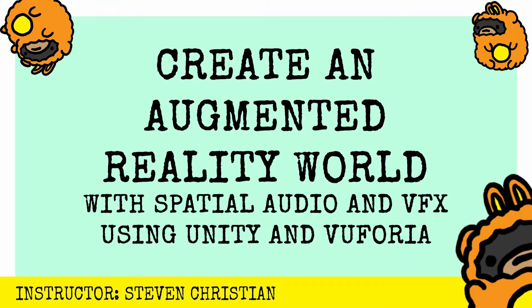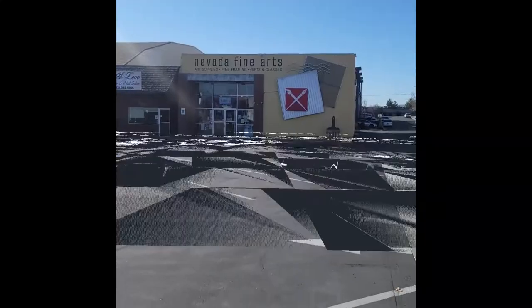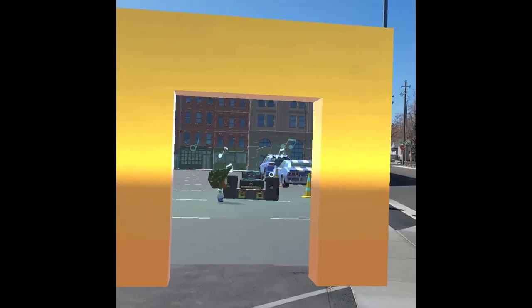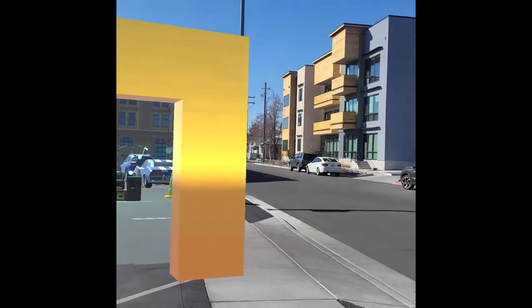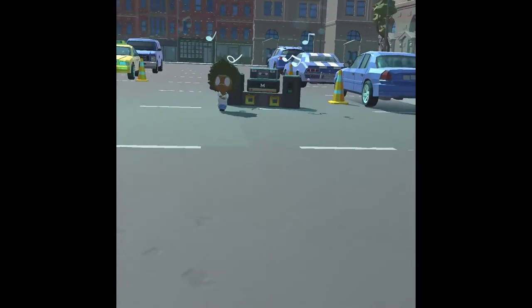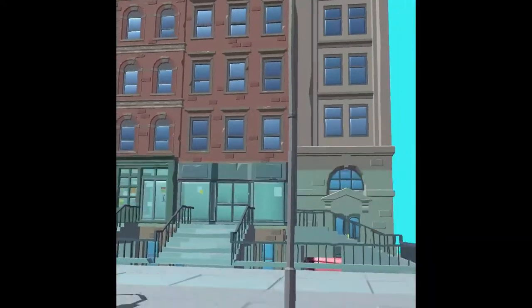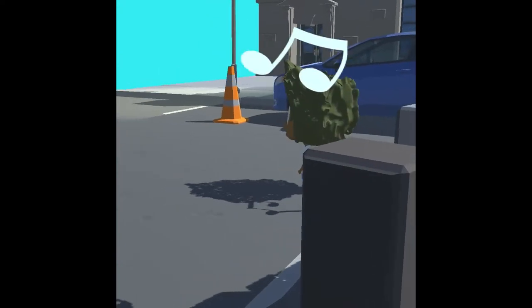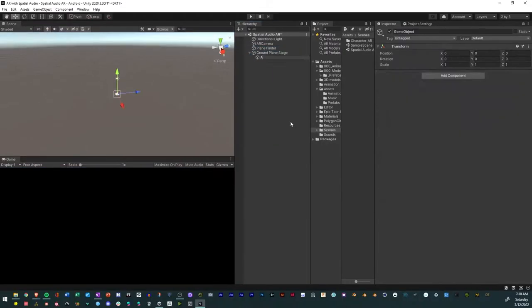In this class, we will be exploring the world of immersive sound. You'll gain the essential skill sets to create a 3D world. You can explore an augmented reality that has spatial audio. This will also be a class going over the basics of augmented reality, animation, timeline, and spatial audio in the Unity game engine.